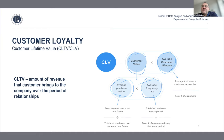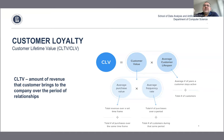CLV prediction is also important for new customers about whom you don't have much data. In the homework, you'll be given transactional data and asked to predict CLV for customers.